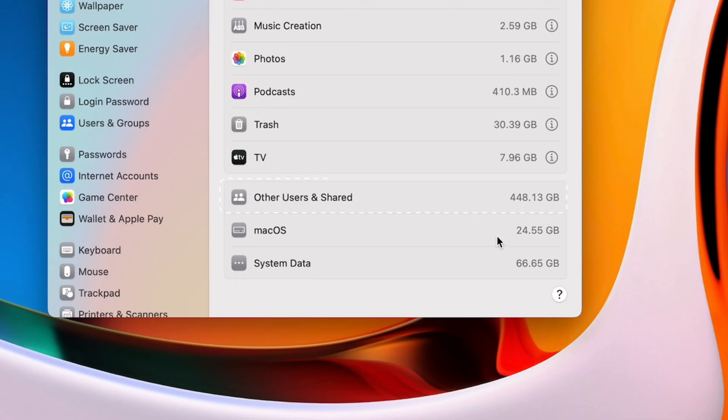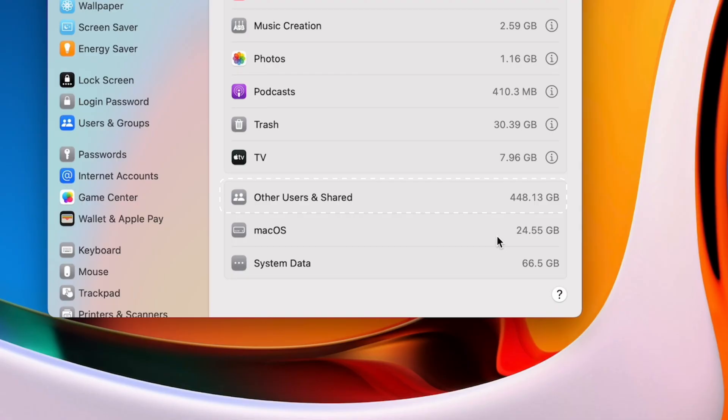Other users and shared means the amount of data that's taken up by other user accounts on your computer. Everything you see in this video will only show files that belong to the user account you're currently logged into. So if you have multiple user accounts on your computer, you'll have to log into each account separately and repeat the steps.